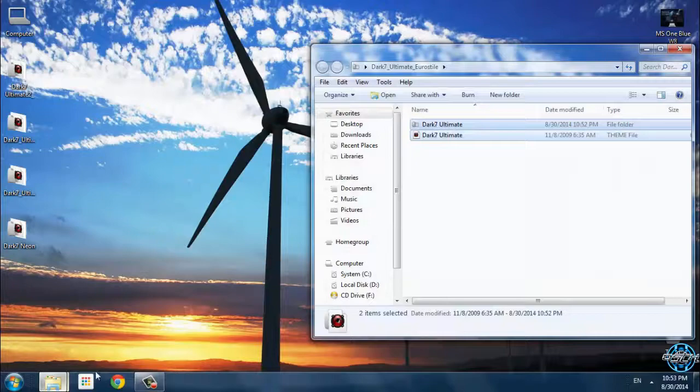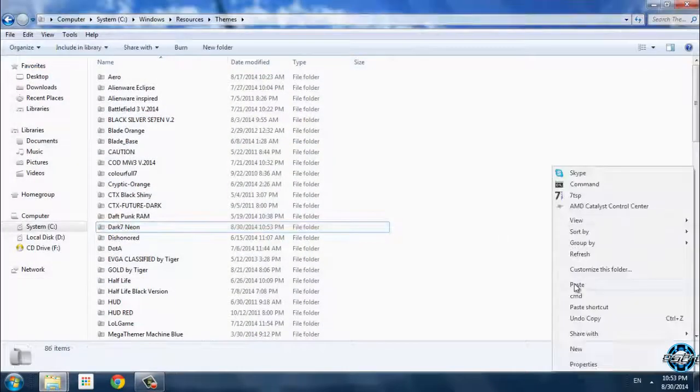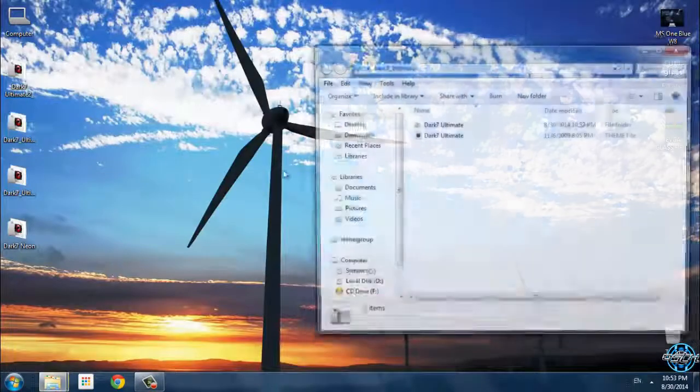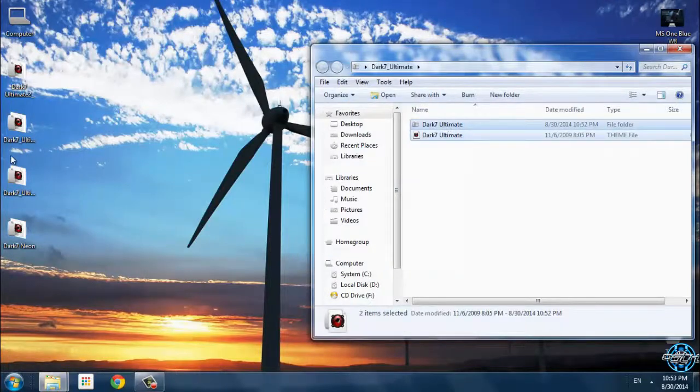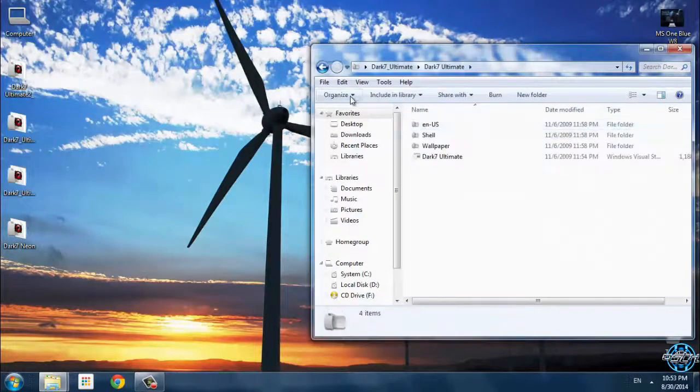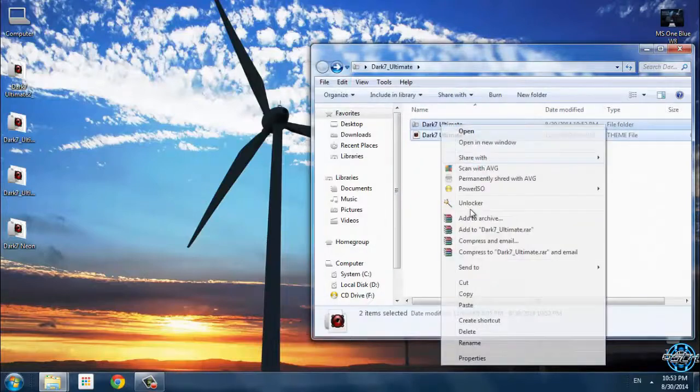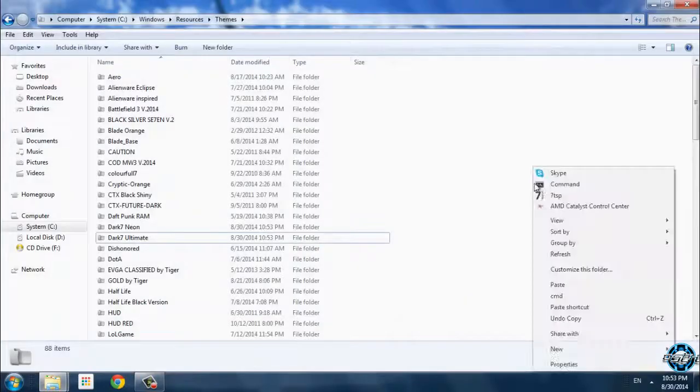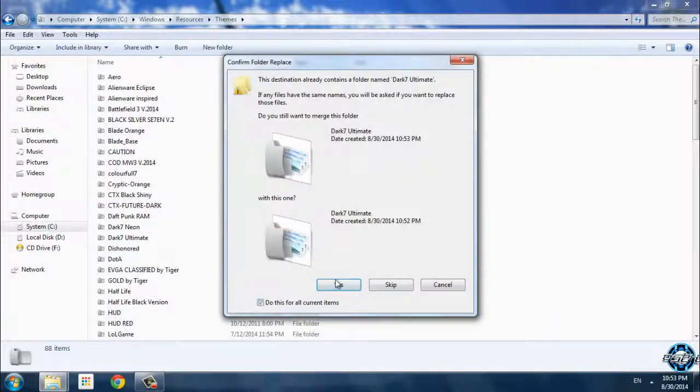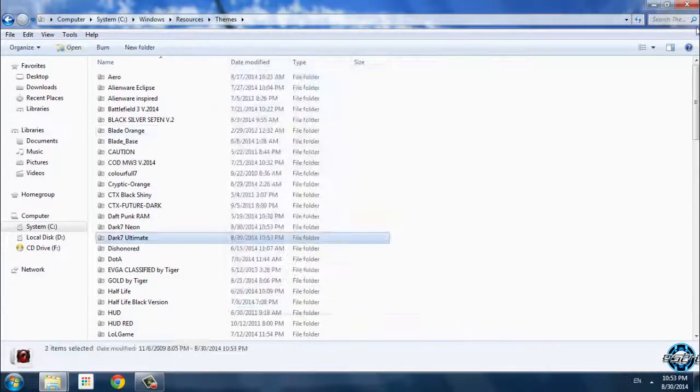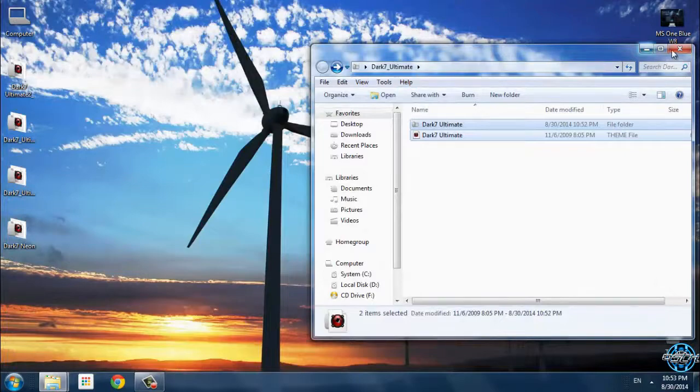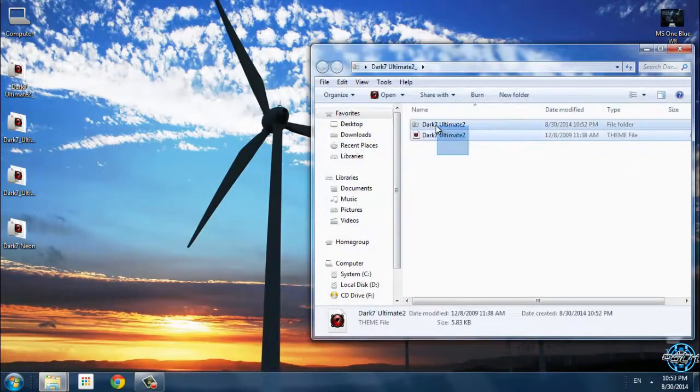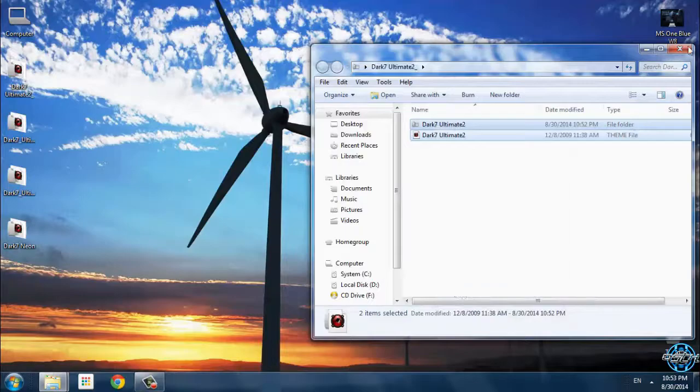Copy and paste it. And here is the final version, Dark 7 Ultimate 2.